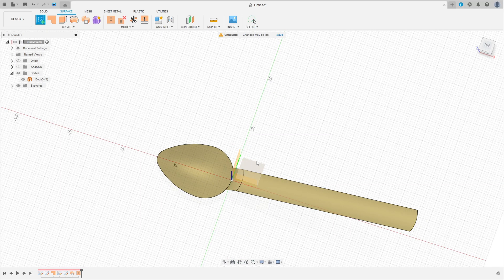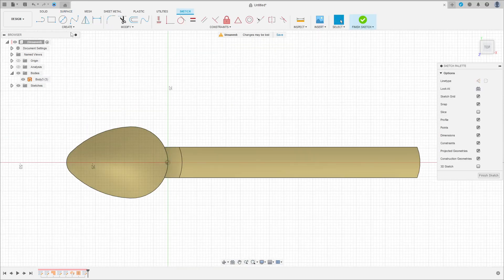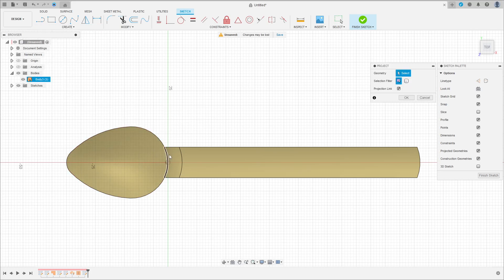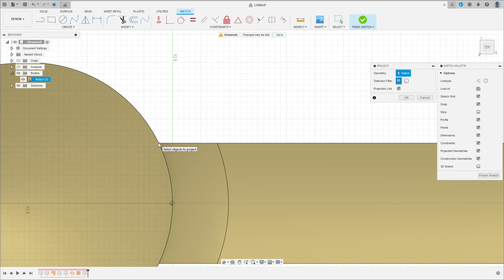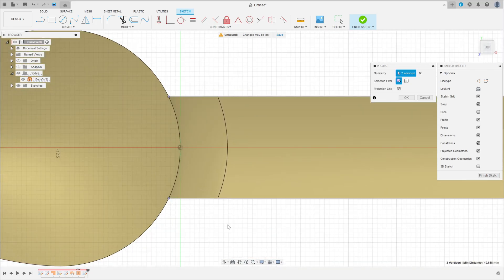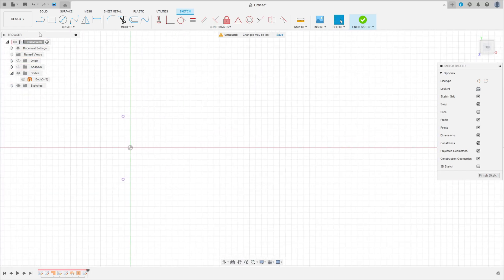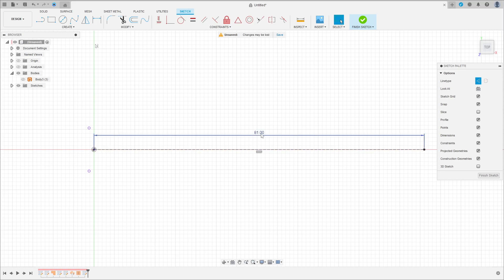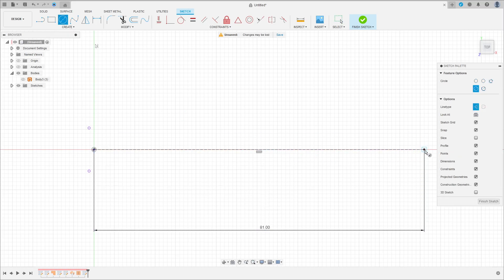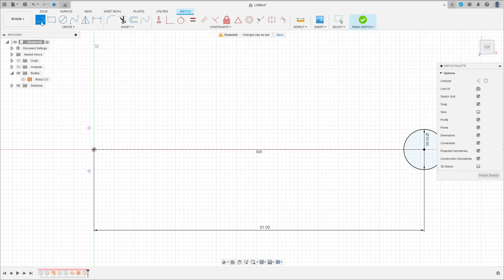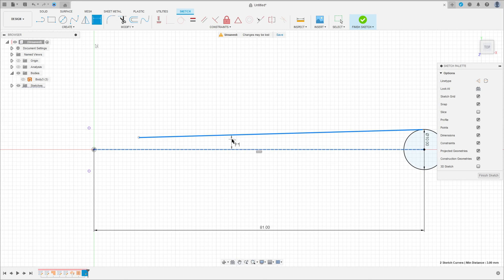Go to Create and select the Top Plane. Go to Create and select Project/Include, Project. Select this point and this point, then press OK. Now hide this. Select a Line, Construction Line — make a construction line here with 81 millimeters of distance. Select a Circle — click here at this point, remove the Construction Line. The geometry here is 10 millimeters. Select Line and make a line here. The angle between this line and the construction line here is 5 degrees.